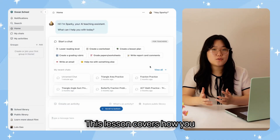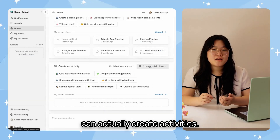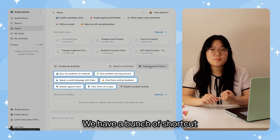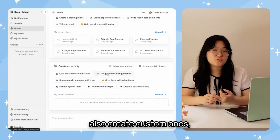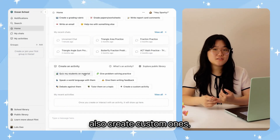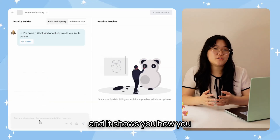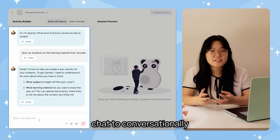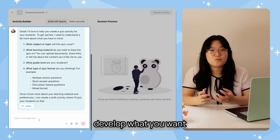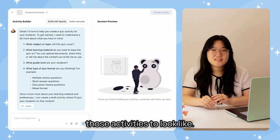This lesson covers how you can actually create activities. We have a bunch of shortcut options, but you could also create custom ones. It also shows you how you can leverage the builder chat to conversationally develop what you want those activities to look like.